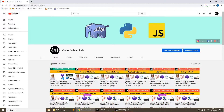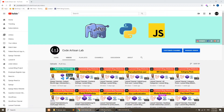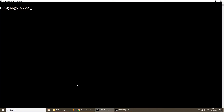Hi guys, welcome to Code Artisan Lab. This is our second video of our Django Patient Record application, and in this video we will install Django and create our application. So let's do this. We will open the command line — I am in the folder 'django_apps'.